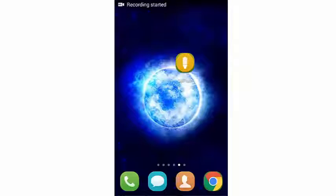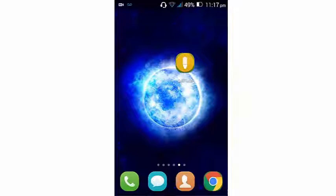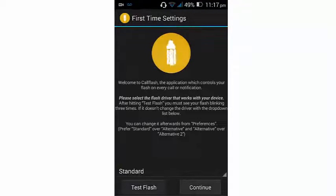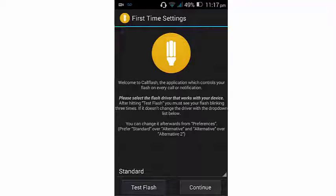So here we are with the Call Flash app - alert on call and SMS. Call Flash controls the flash of calls and other notifications. In this way, you can be notified by your flash for every notification. It is an open source project aiming to keep things simple and functional.